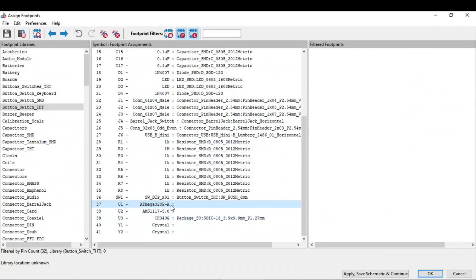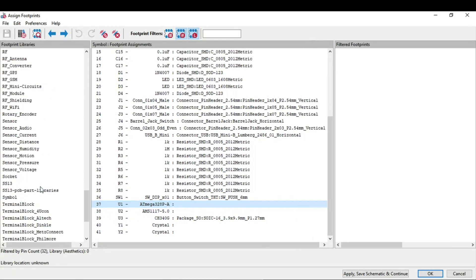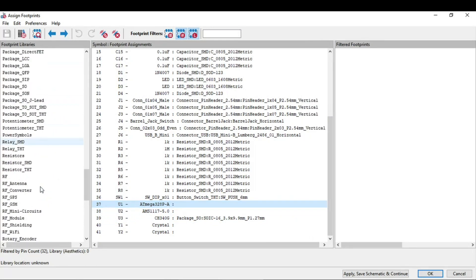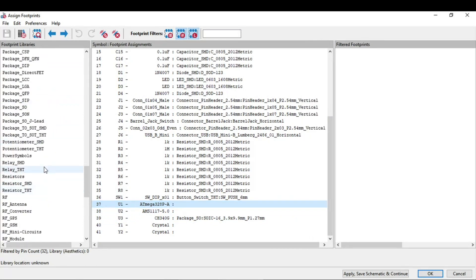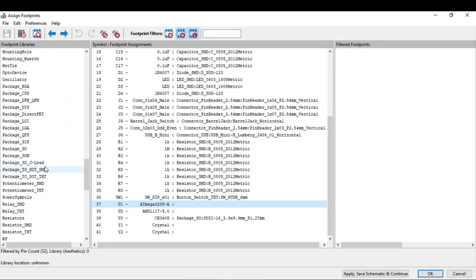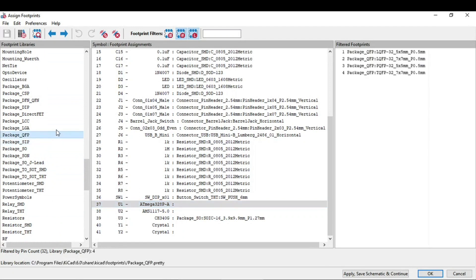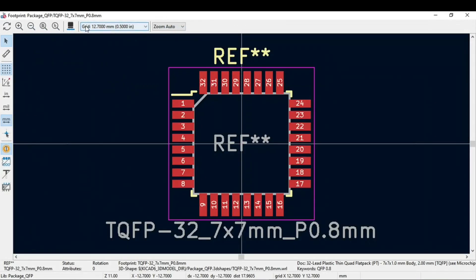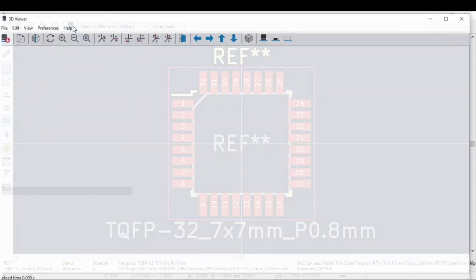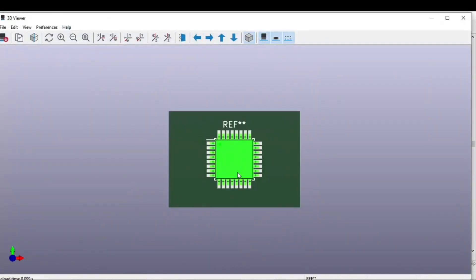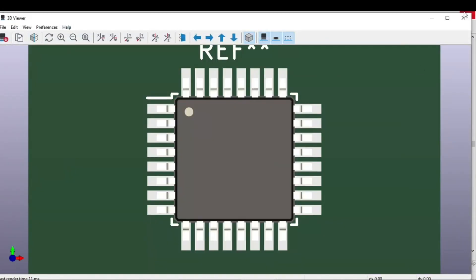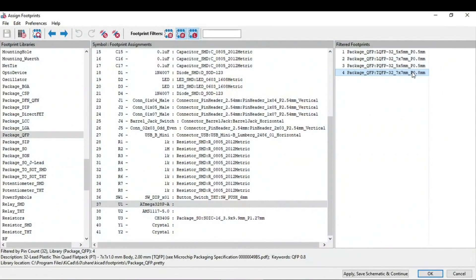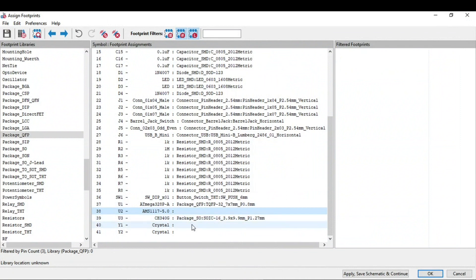Now the Atmega328P microcontroller. So we need the package QFP, and that you select the TQFP package. Double-click on this.